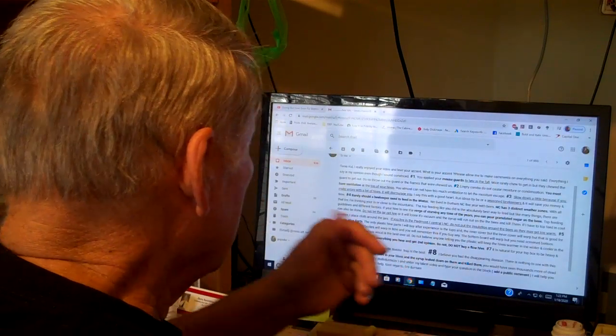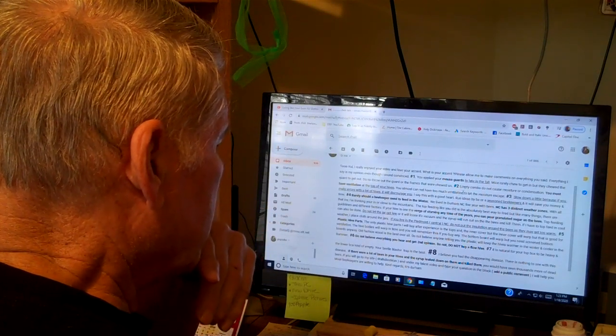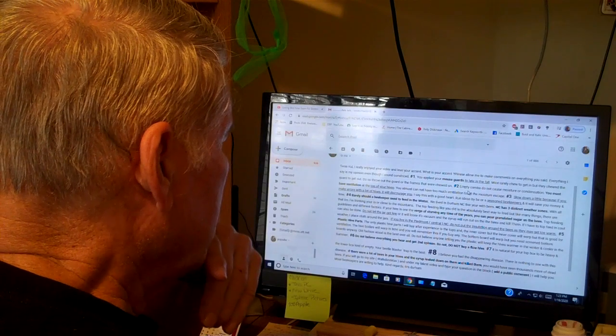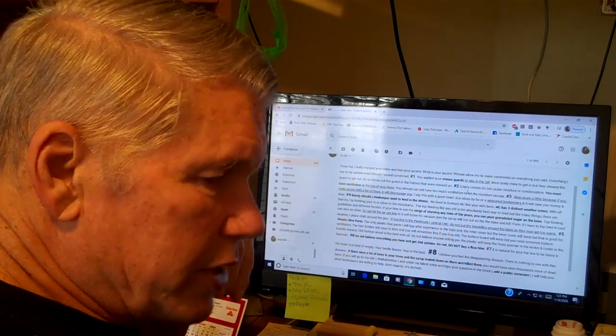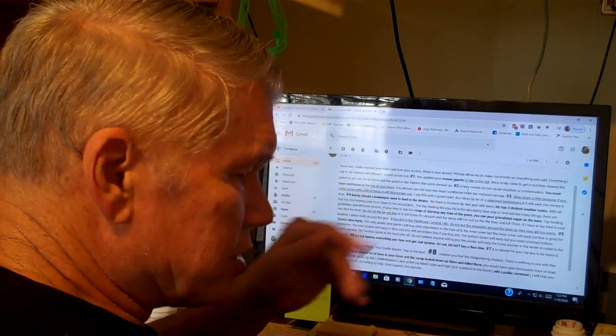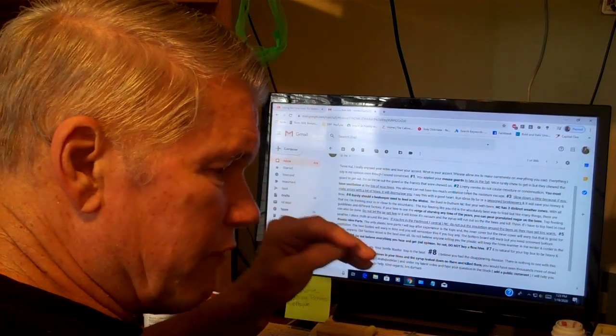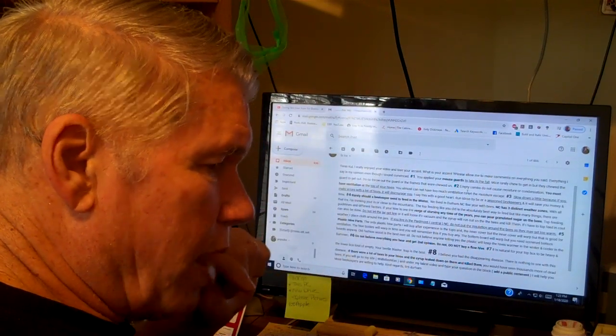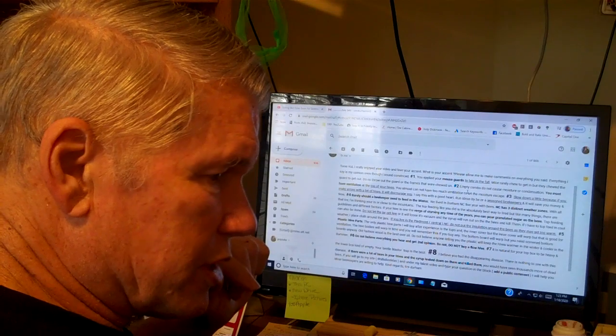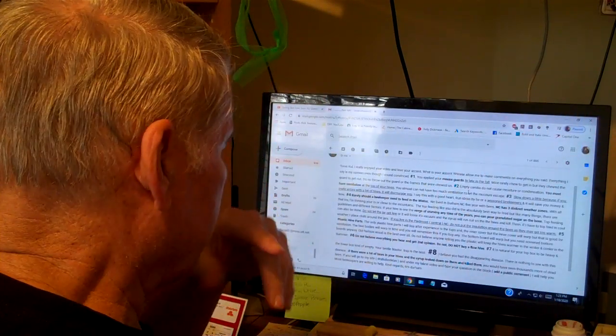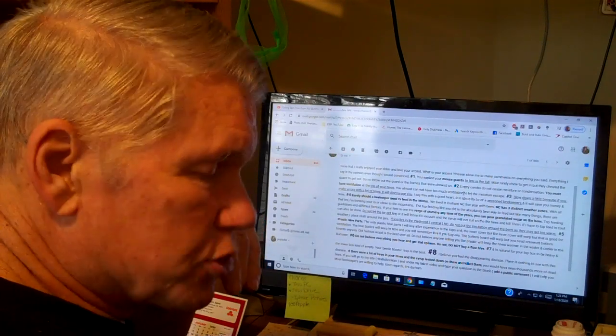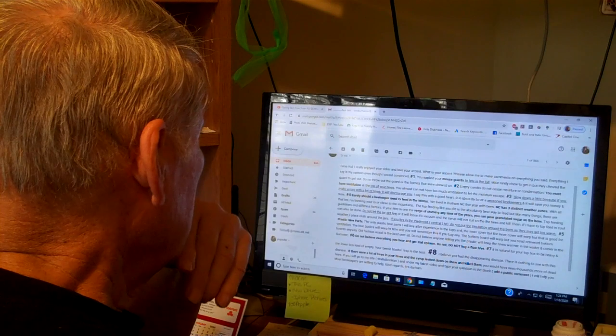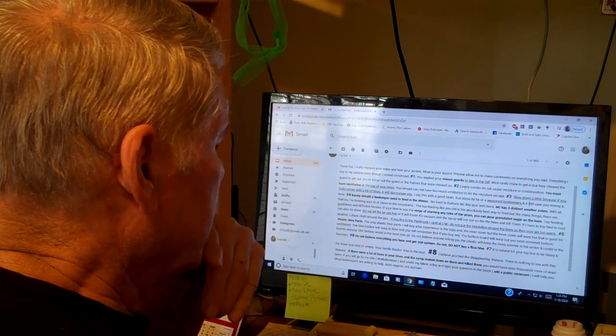The man said that he thought his empty combs caused condensation, and that's not the case. You must have ventilation at the top. It's almost impossible to have too much ventilation at the top so that moist air can get out of the hive. I don't think he had any ventilation. He didn't speak about ventilation.